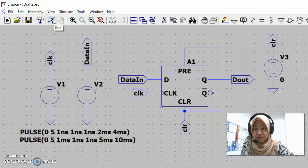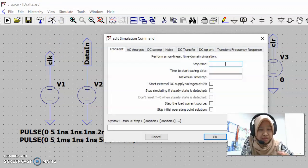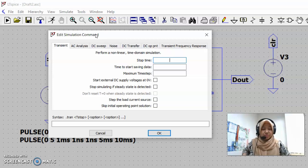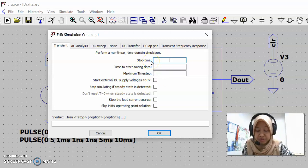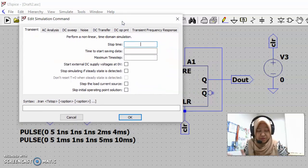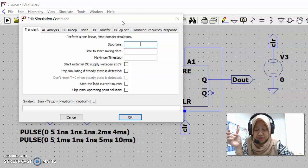To run the simulation, hover your mouse over the icon that shows people running. When you hover your mouse over it you can see the keyword 'run' come up. Click on this and we will be presented with a dialog box. In this dialog box we have information about stop time, which we can modify — it determines how long the output waveform will be shown.